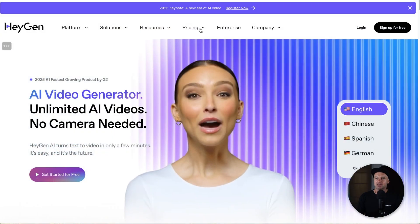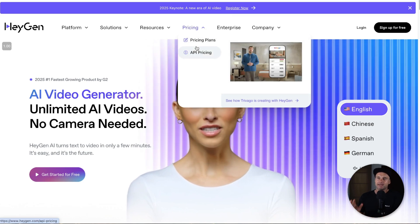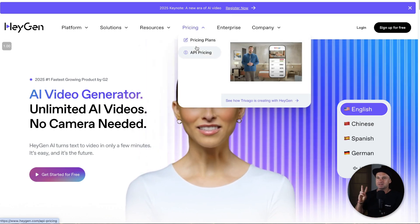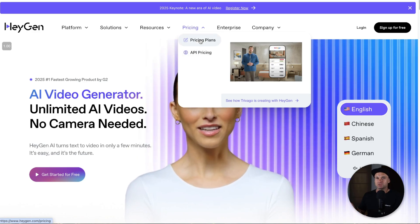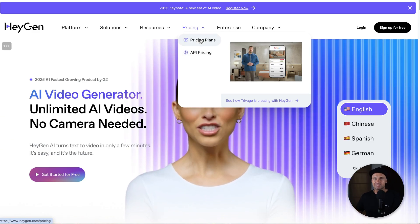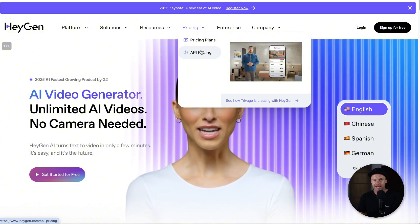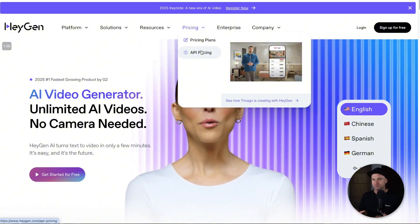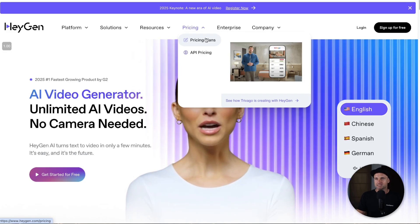So let's get straight into it — this is HeyGen. If you come to the pricing tab, first of all there are two different types of pricing. First is pricing plans, which is for everyday users and teams. The second one is API access, which is if you want to integrate it with third-party platforms. I'll go through both of those in just a sec.